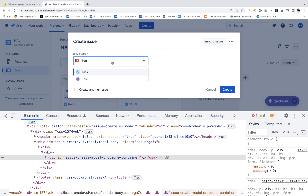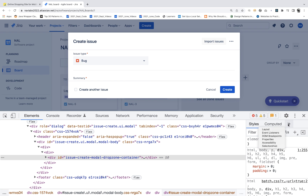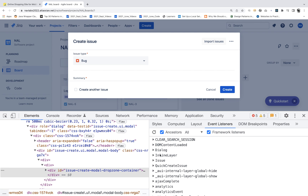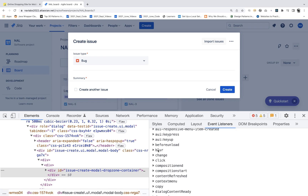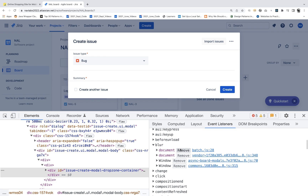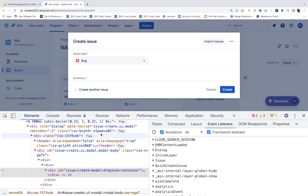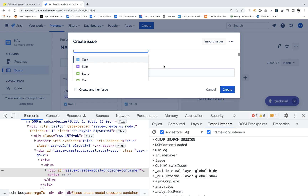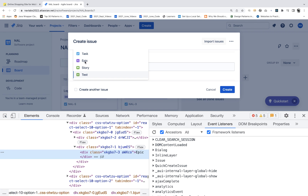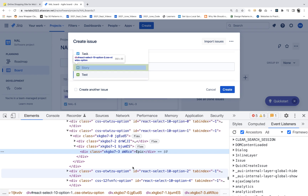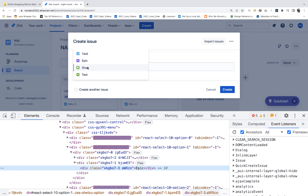On Jira, click on the issue type and open the Event Listeners tab. Scroll down to find the Blur property, open it, and click Remove for all the objects listed there — remove, remove, remove. The Blur property is gone. Now open the dropdown and try to inspect it — it's not disappearing anymore. You can see 'Epic' and all other dropdown options, and you can now create XPath or CSS selectors or collect all the list items.